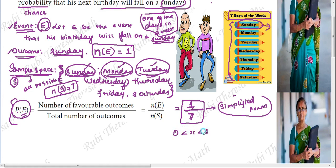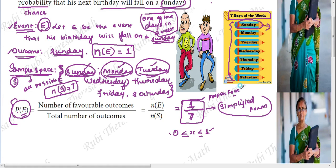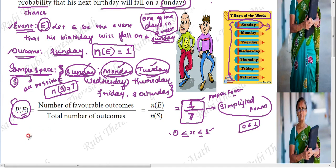Your probability value will always lie between 0 and 1. If it is 0, it means an impossible event — 0% chances. If it is 1, it means a certain event — 100% chances. So probability answers, when expressed as fractions, are always proper fractions, and their decimal value always lies between 0 and 1. So N of E by N of S: Sunday gives 1 favorable outcome, and there are 7 total possible outcomes, so 1 by 7.